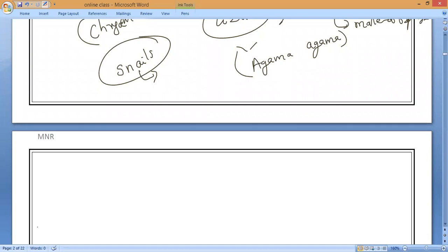Till here, we have covered sex determination. Acquired traits and inherited traits are also part of this chapter. For the exam on heredity, read the entire chapter fully. There will be a revision tomorrow. Prepare well for your exam. Thank you everyone.